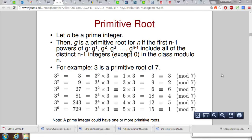In this video we are going to look at the idea of the primitive root for a prime integer. This is a precursor to understanding and using the Diffie-Hellman key exchange algorithm. To illustrate the concept, let's get an idea of what a primitive root is.